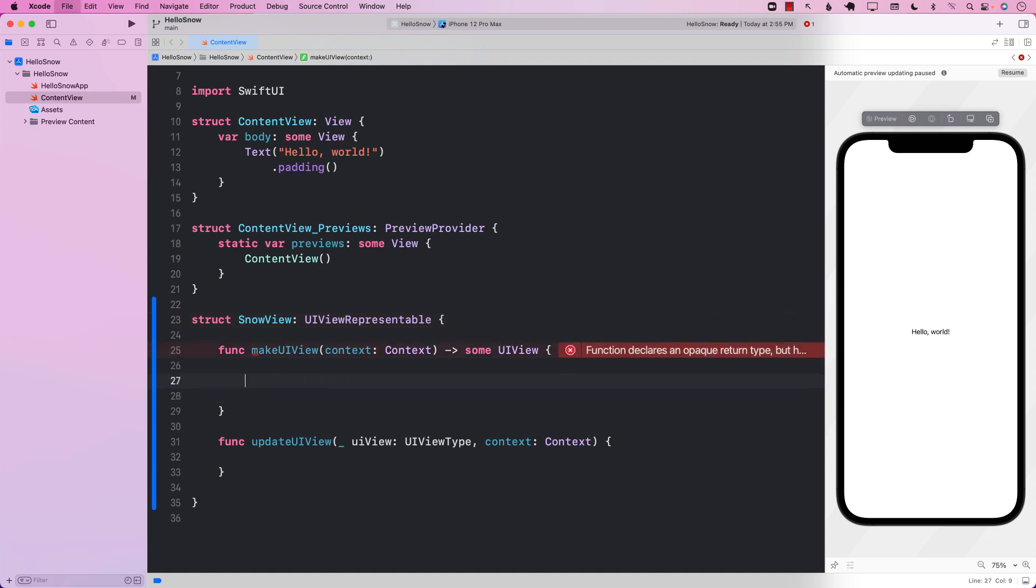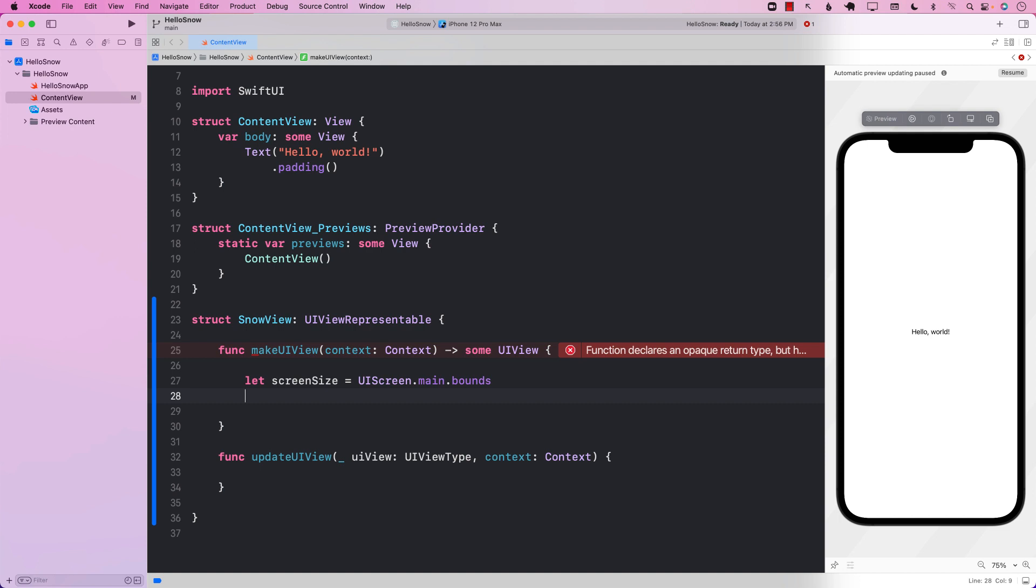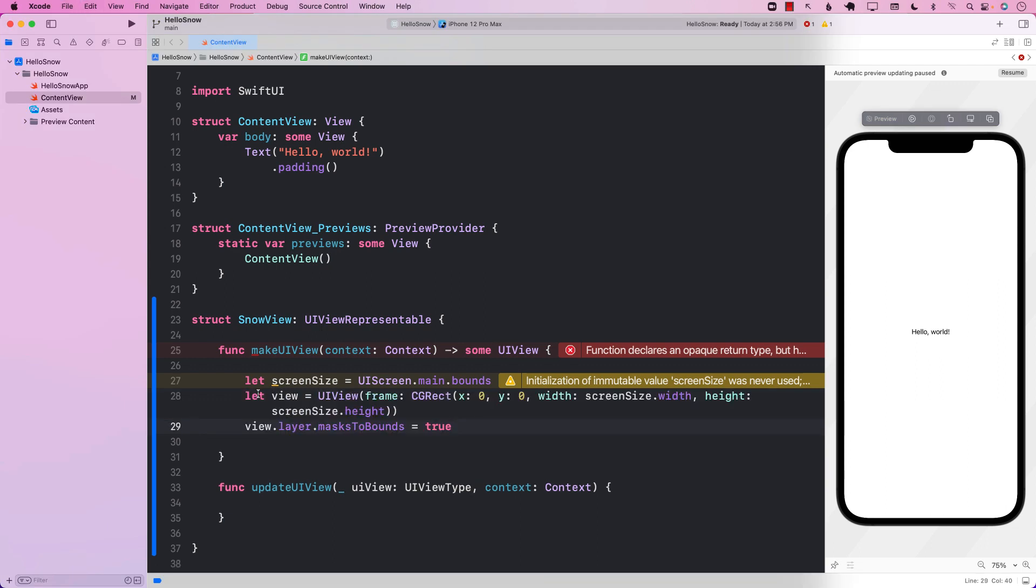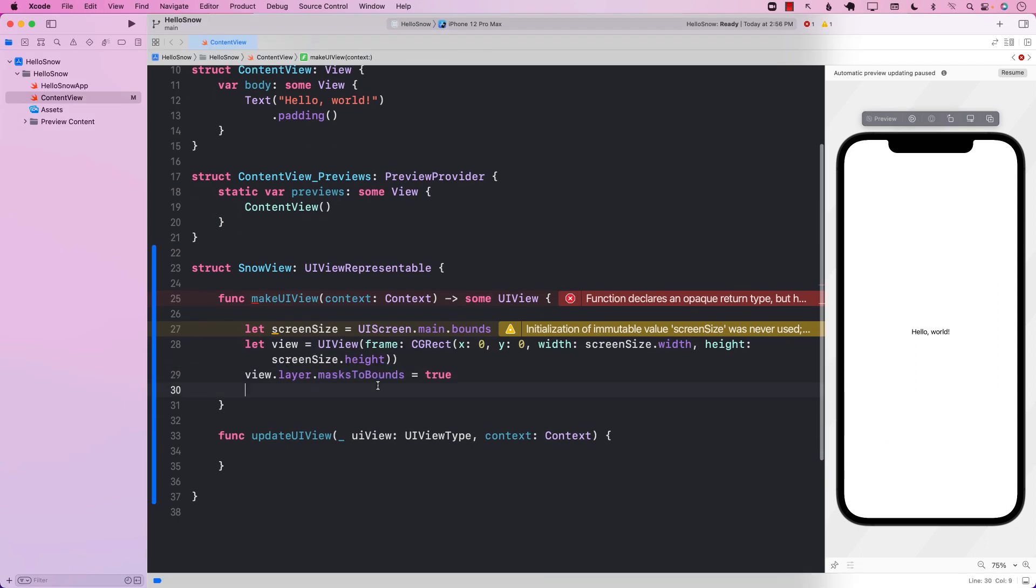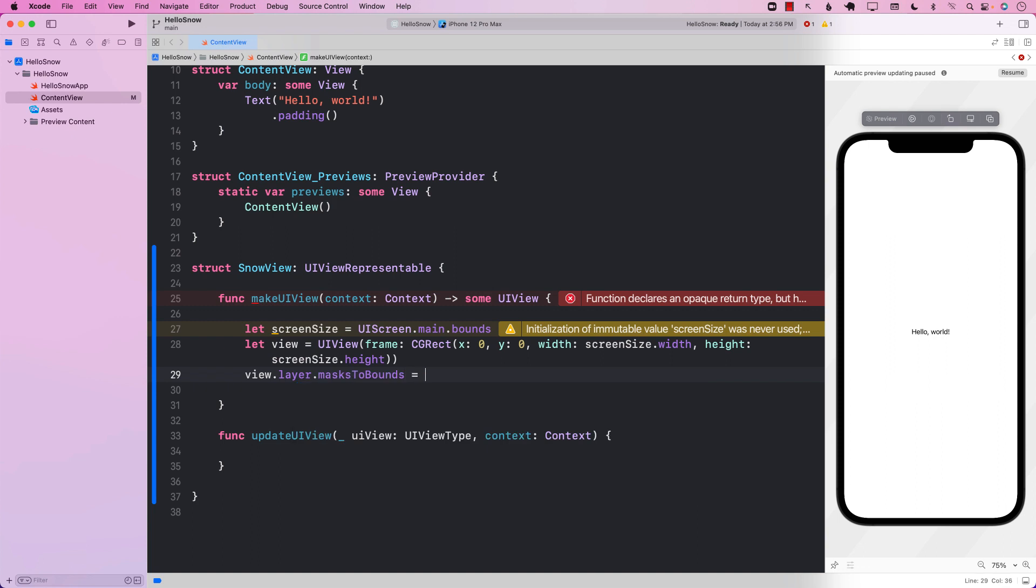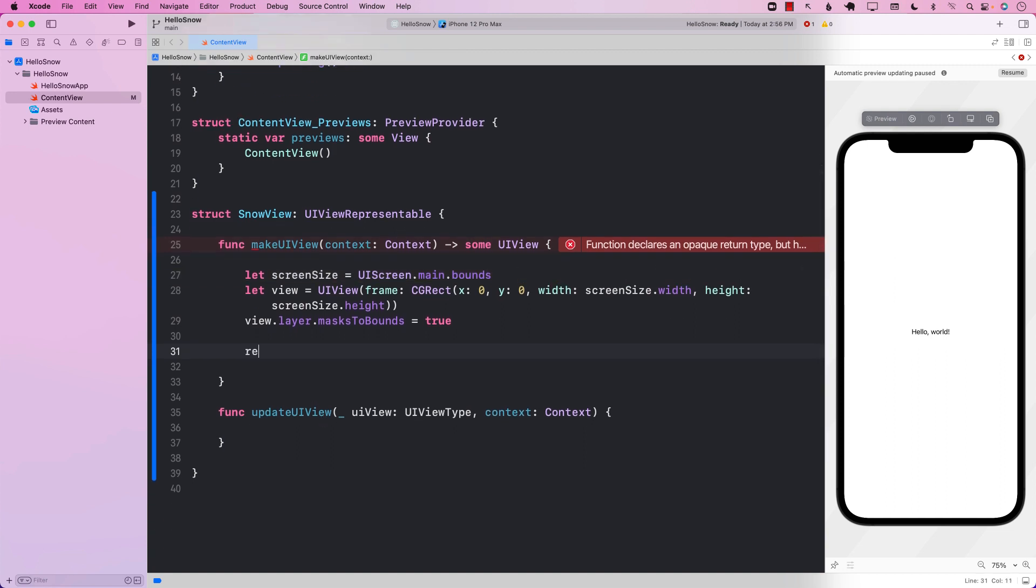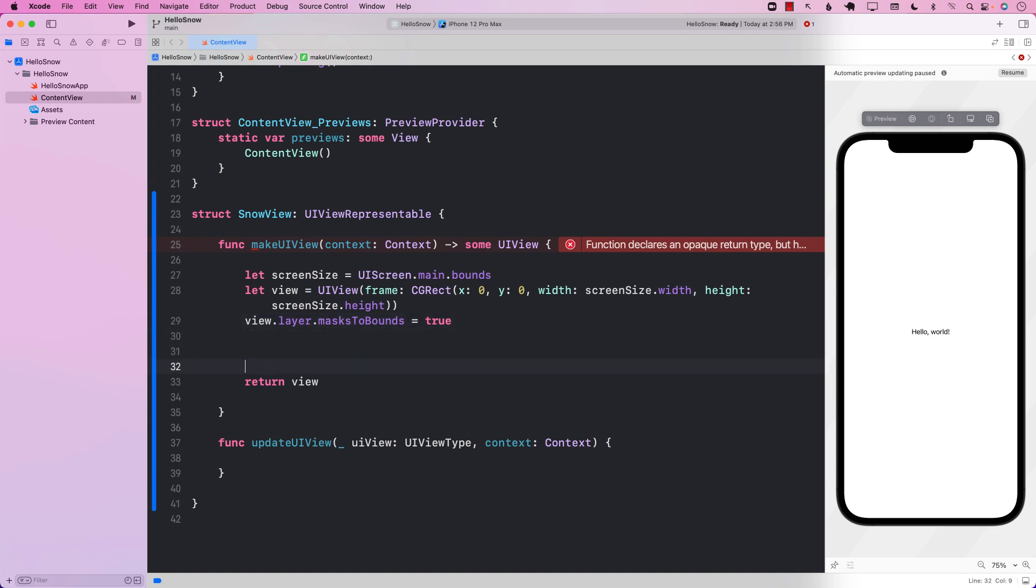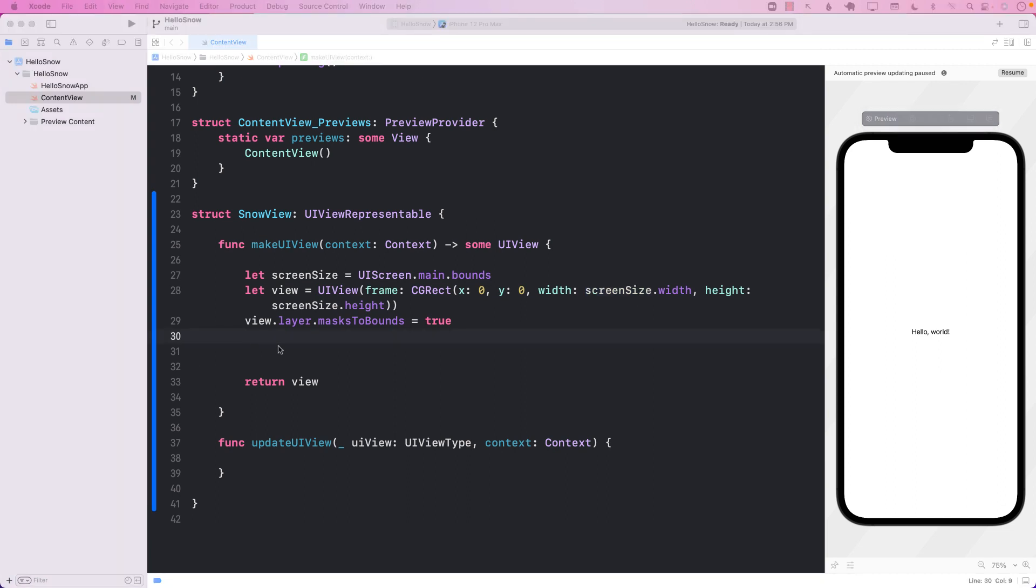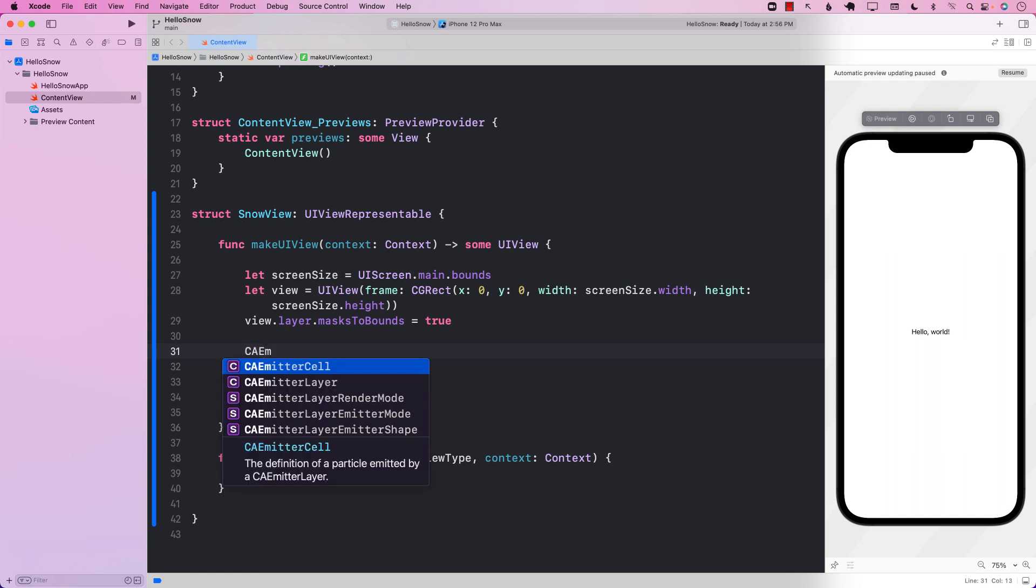The make UI view needs to return a UI view. So the first thing I'm going to do is I'm going to get the screen size. And based on the screen size, I'm going to construct a view. We're going to set the mask to bounds to true so that the clippings will take place. So the sub layers that we're going to add, they will be clipped to the bounds, meaning the size of the view. In the end, we are going to return the view itself. Now this view is not really going to do much. It's just going to be located at 0,0 and it will have a size of the screen, the screen size dot width and height.